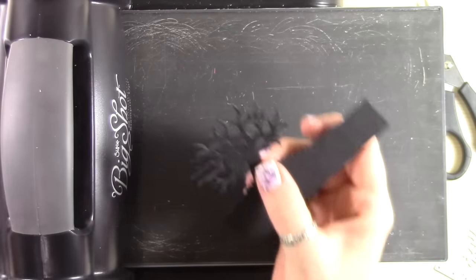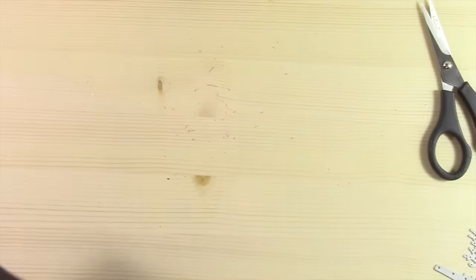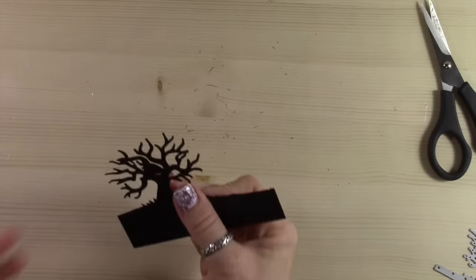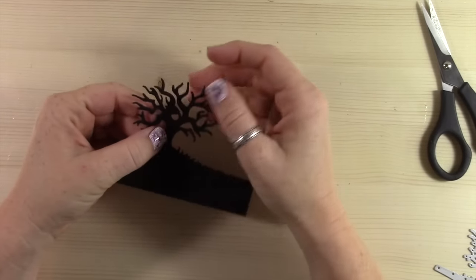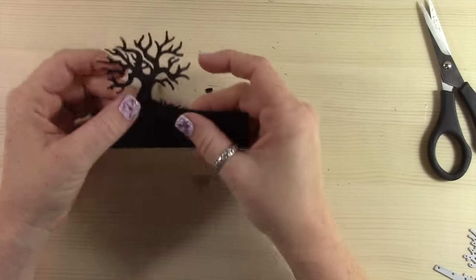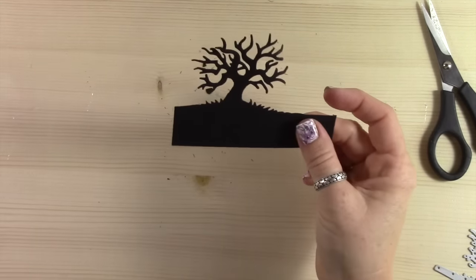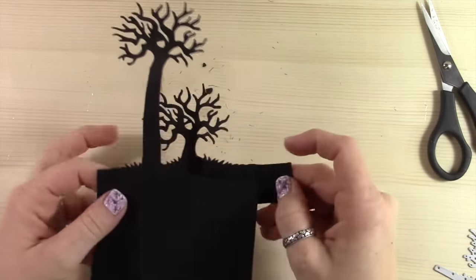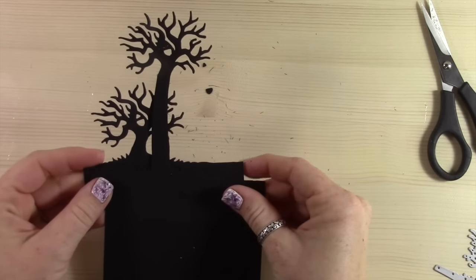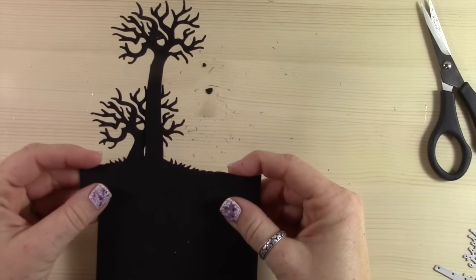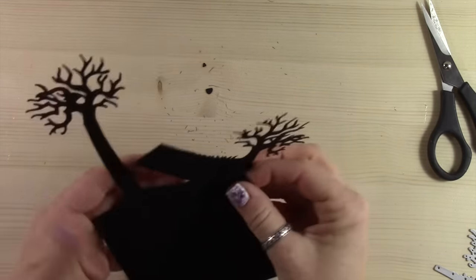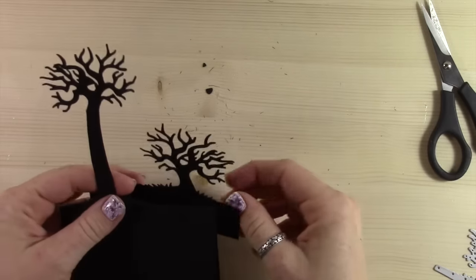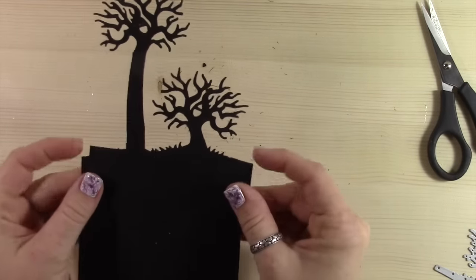Okay, so now you can see the difference in the tree sizes, and you could either put them next to each other this way, or my preference was to flip the smaller one over and now I have a tree moving in the different direction.